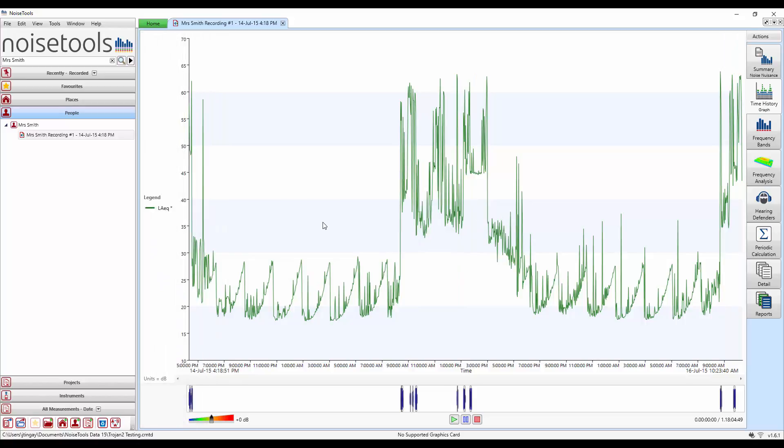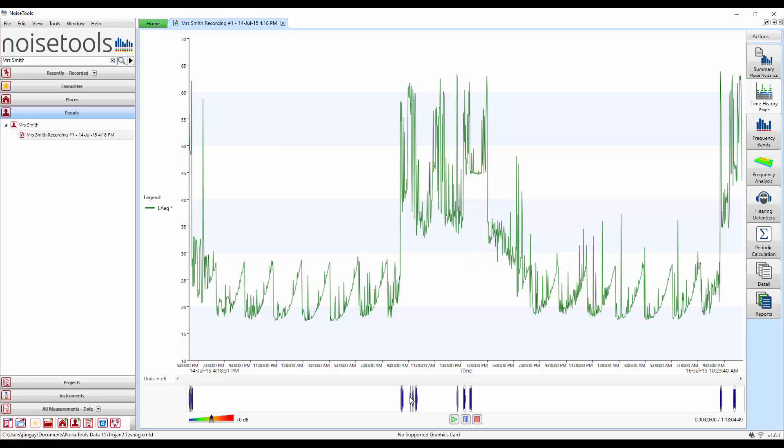What we have on the screen now is just the LEQ time history. At the bottom of the screen we can clearly see the blue markers which indicate where the user has pressed start and stop with the remote control.